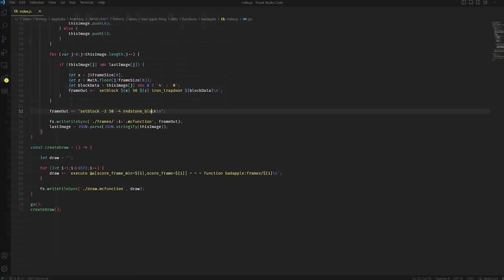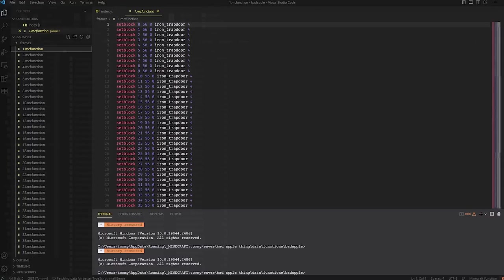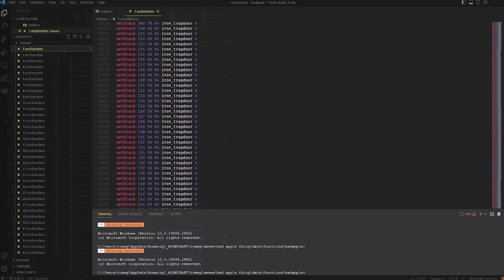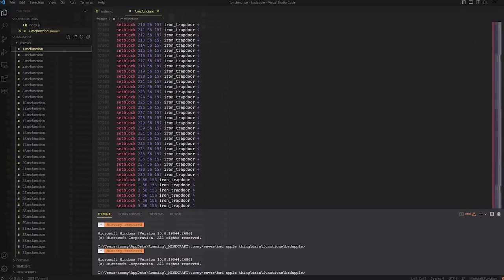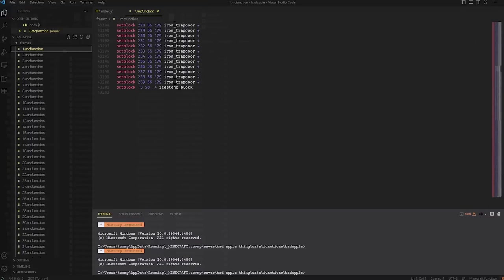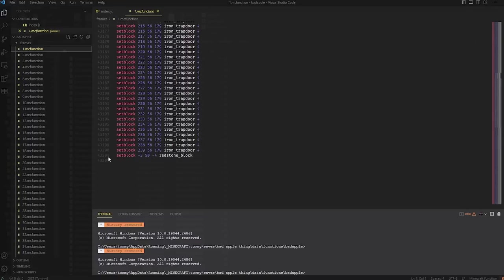This function out here just creates a separate draw MC function file to determine what our frame score is, and then, depending on what it is, execute a certain Minecraft function. So that results in these MC function files in this folder. And you can see this is the first frame, and it is every single block, every single pixel, which means there's 43,000 of them. And the last one on every frame will be this set block on this specific coordinate to red stone block, as we just talked about.